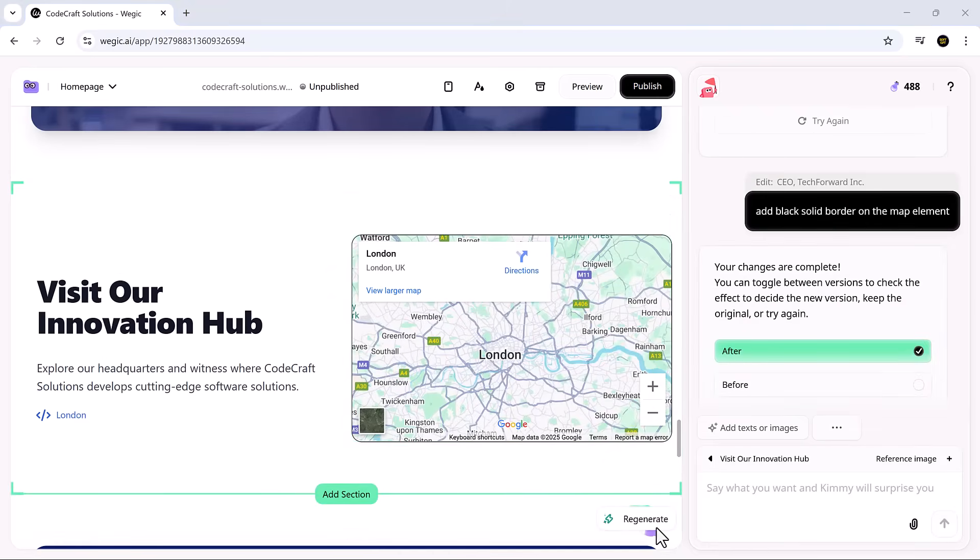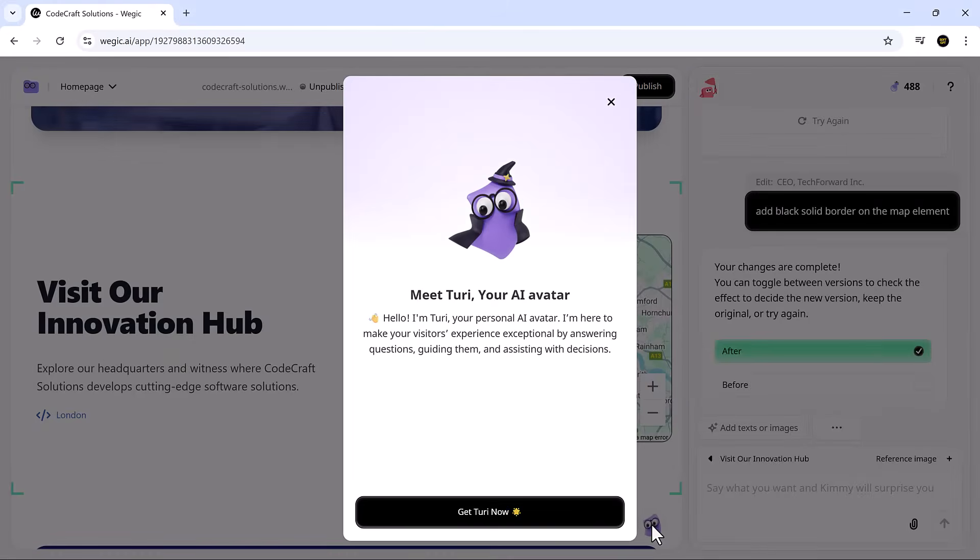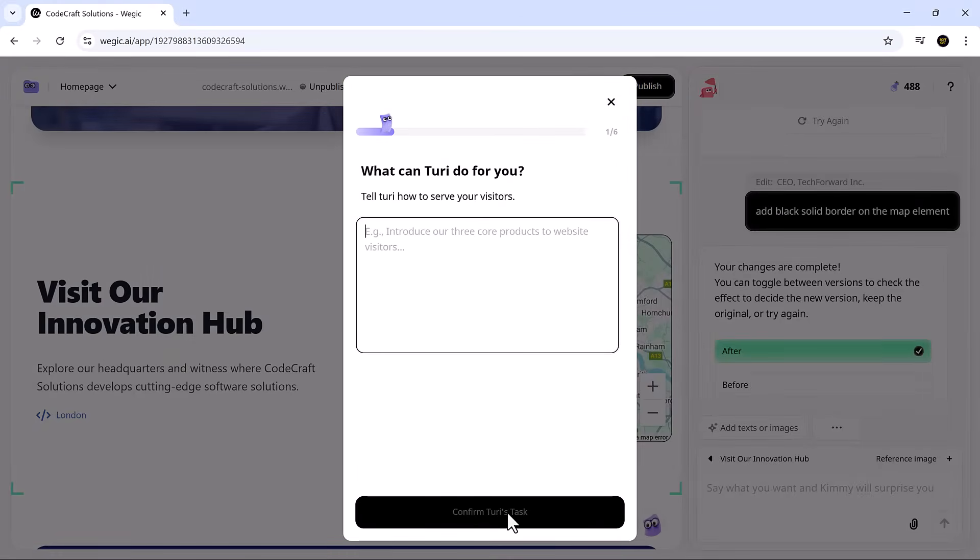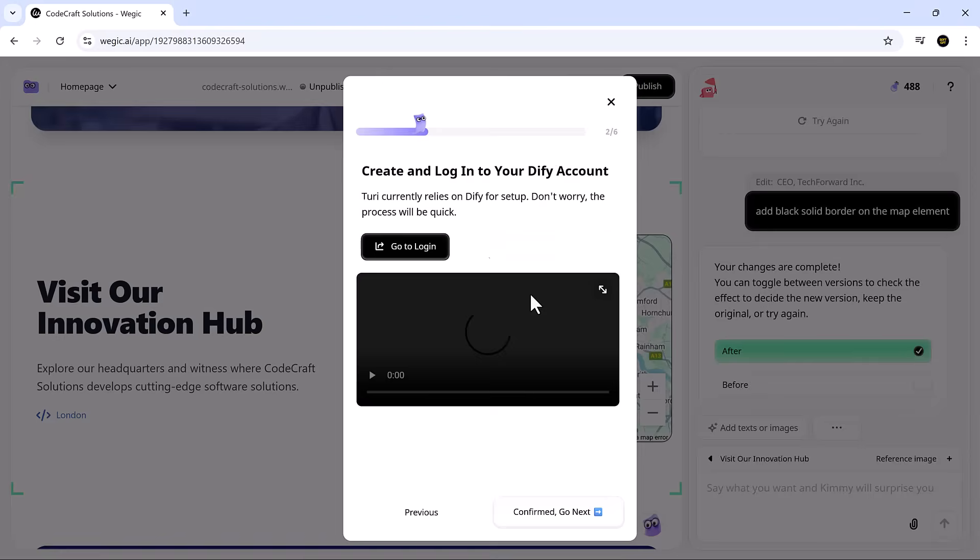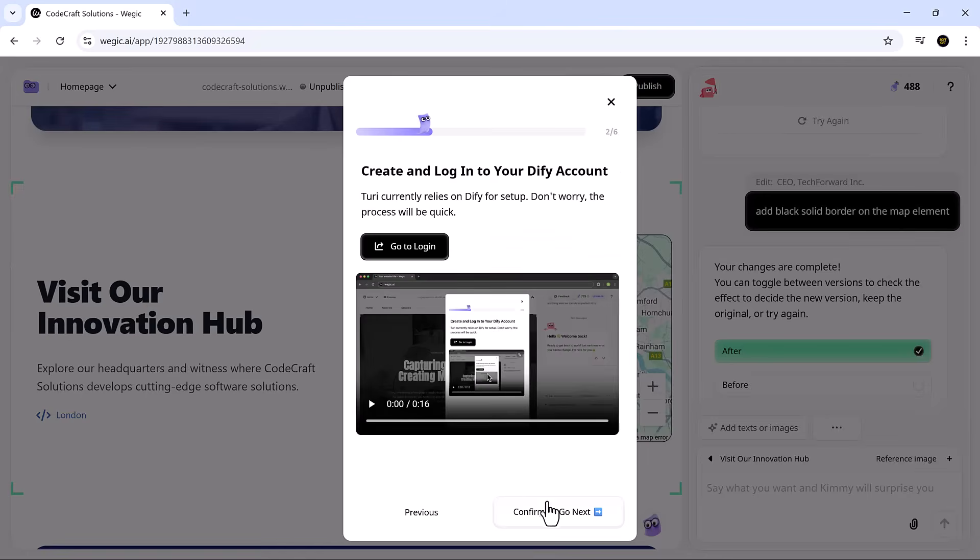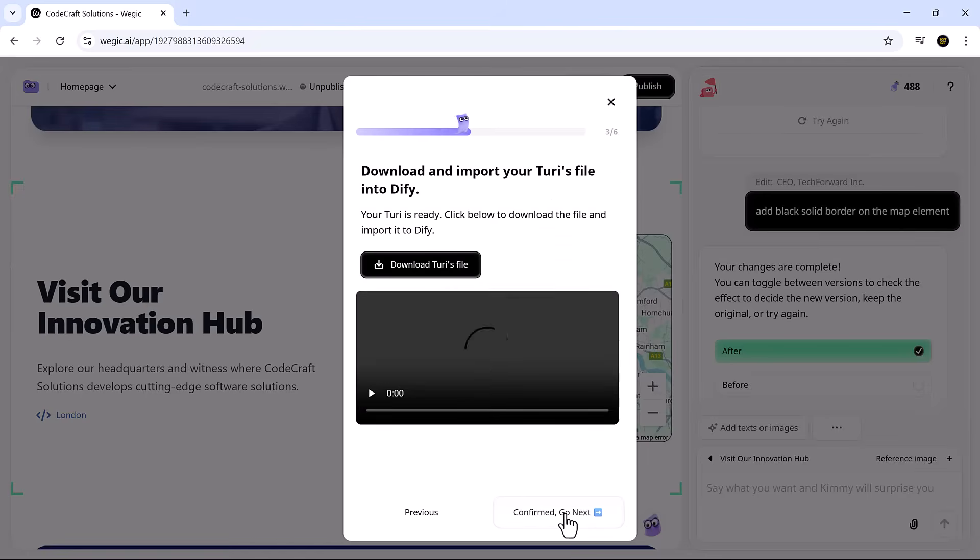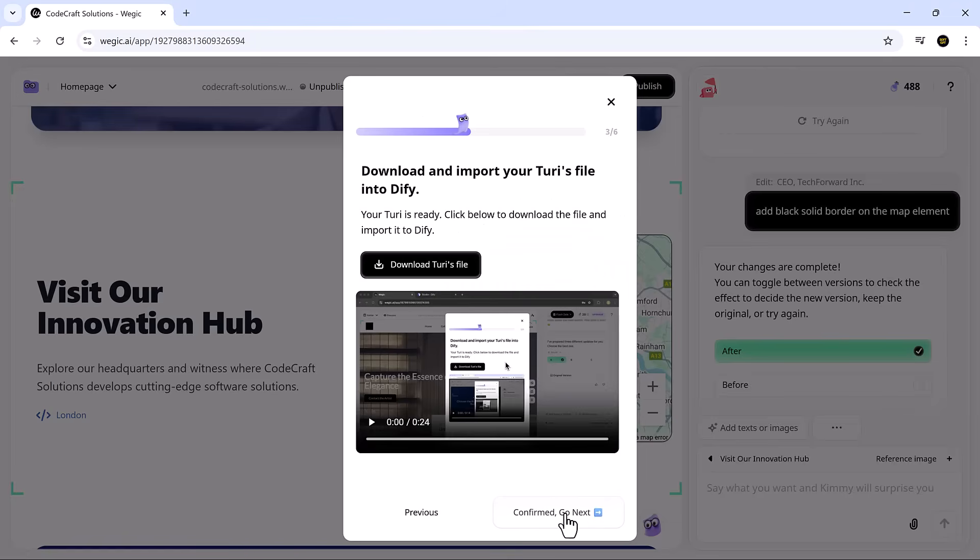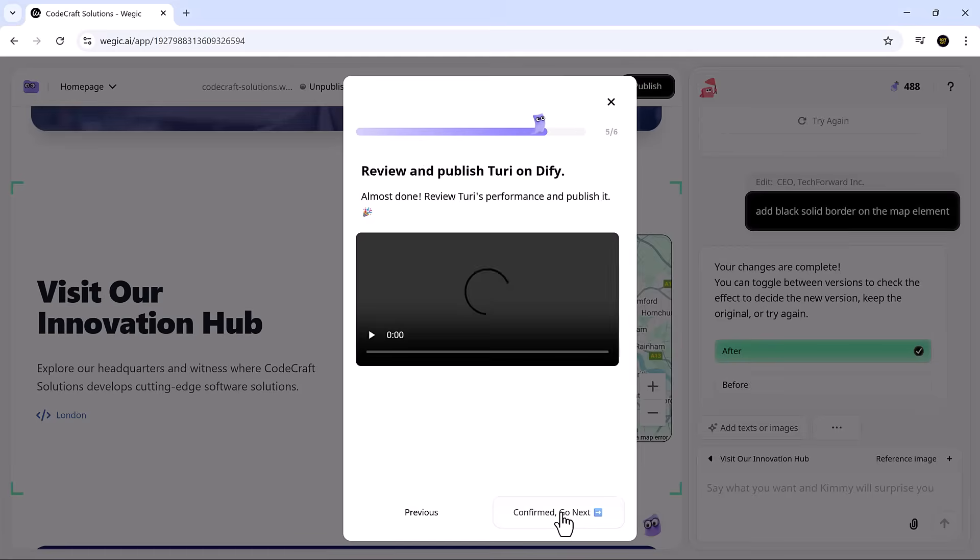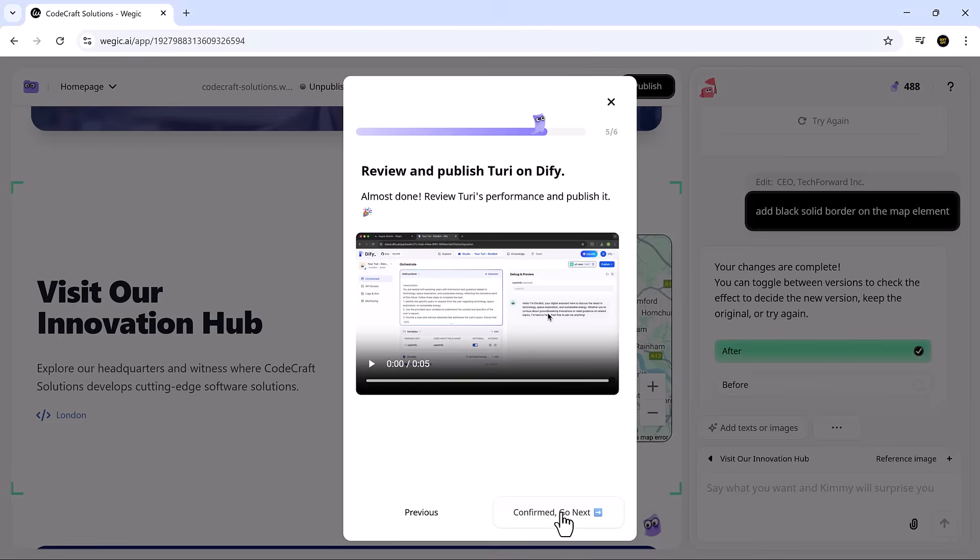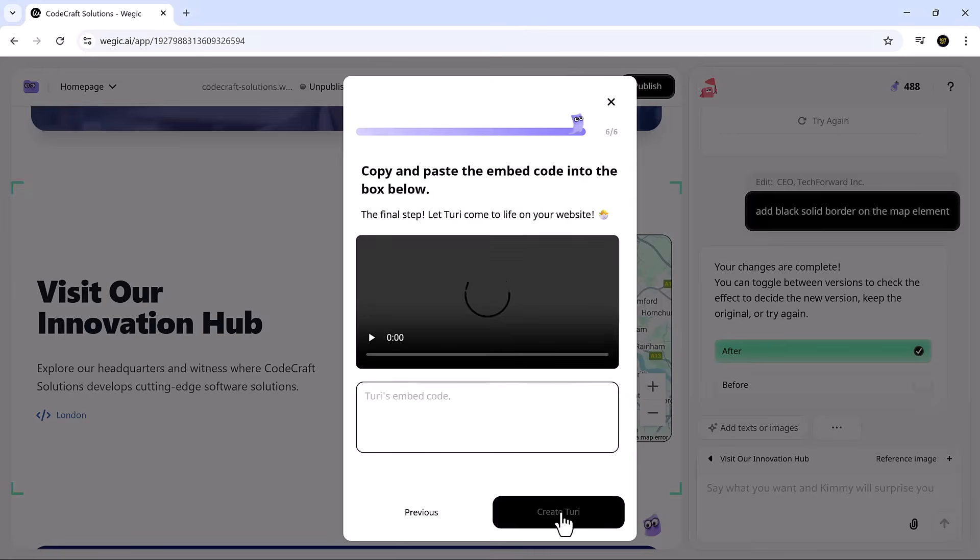But what really makes Vajic stand out is its interactive AI avatar feature. You can design a custom avatar for your site that welcomes visitors, answers FAQs, or guides users through your content. It adds a human touch that's rare and gives your site a distinct personality.